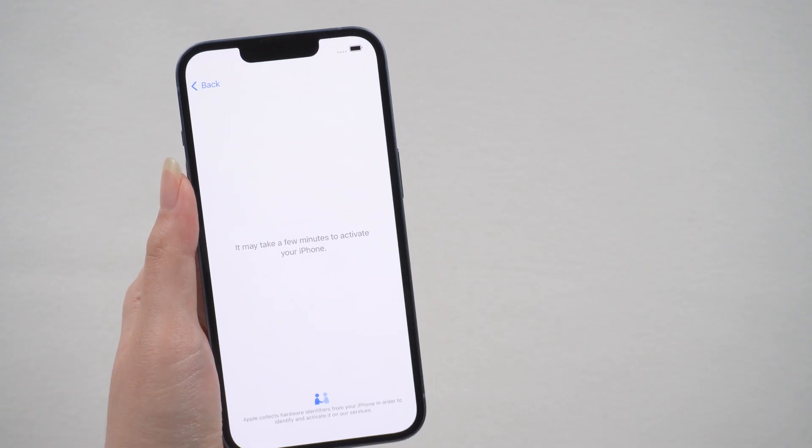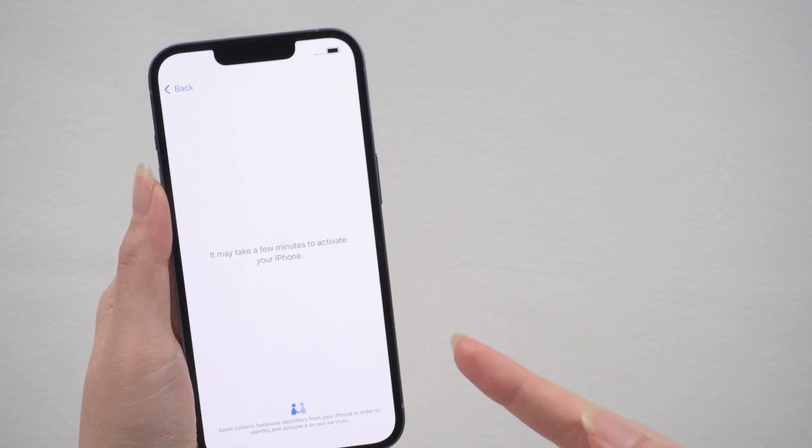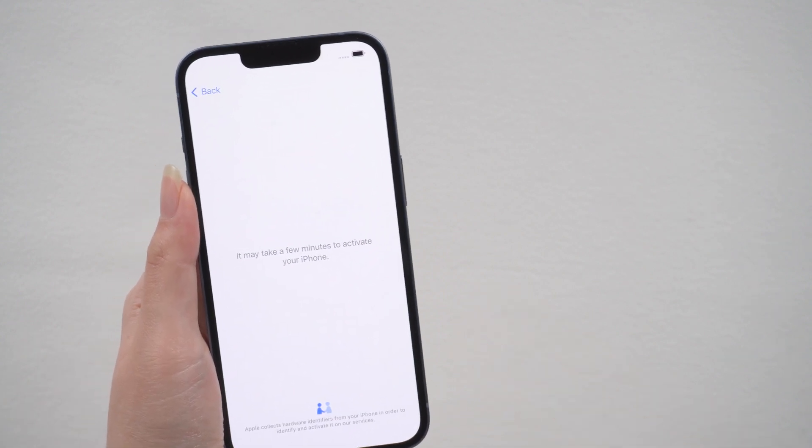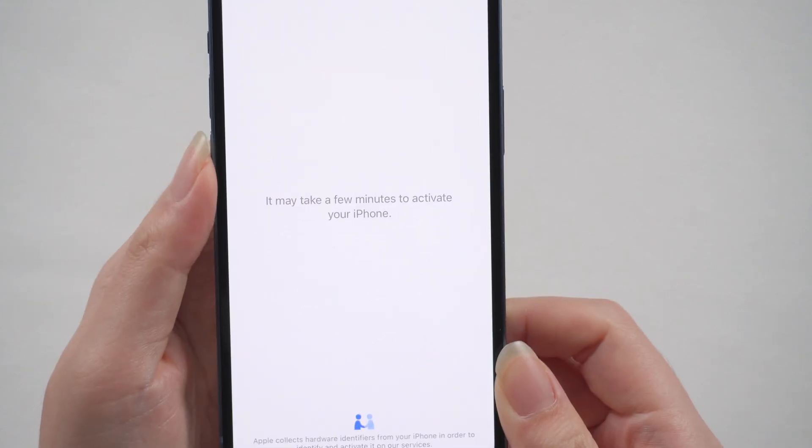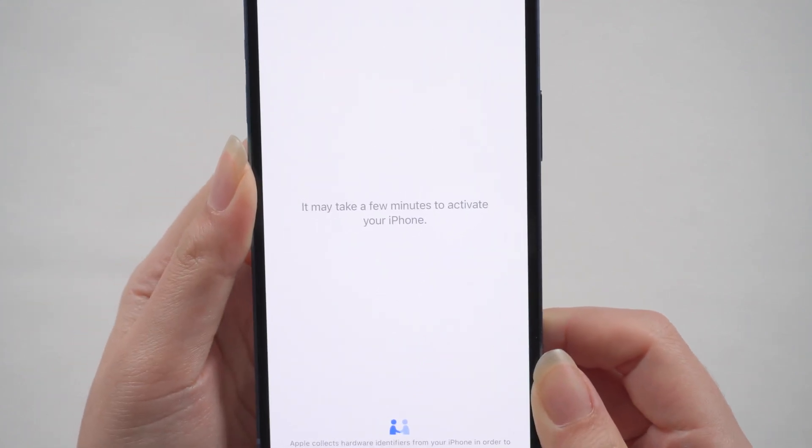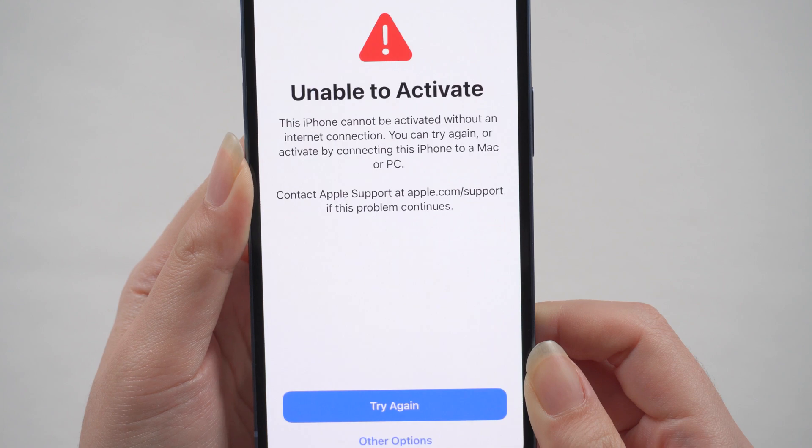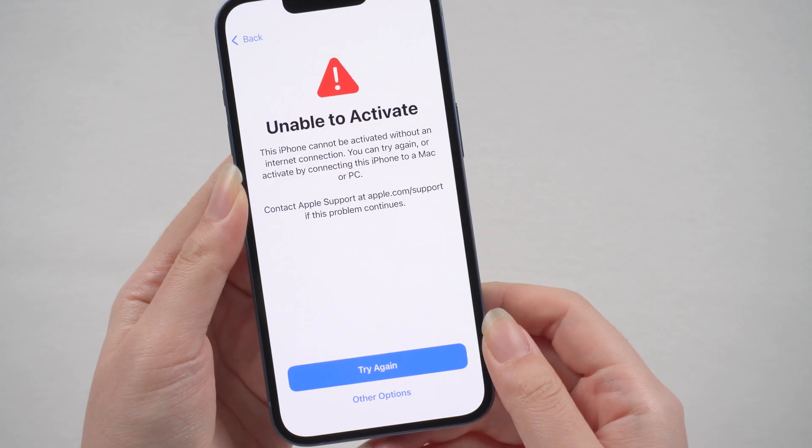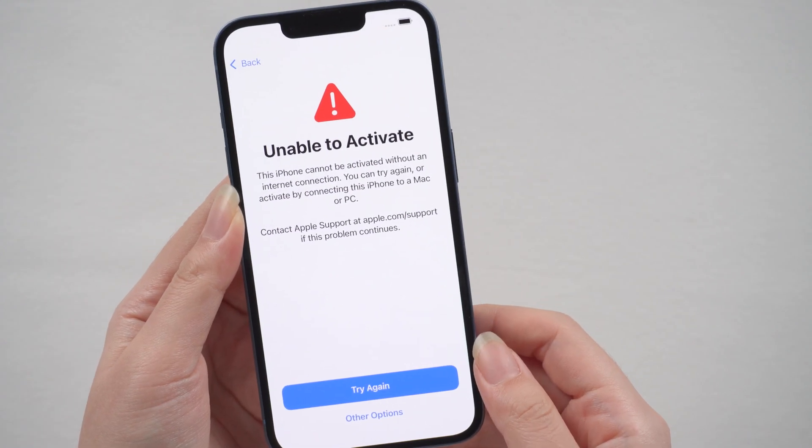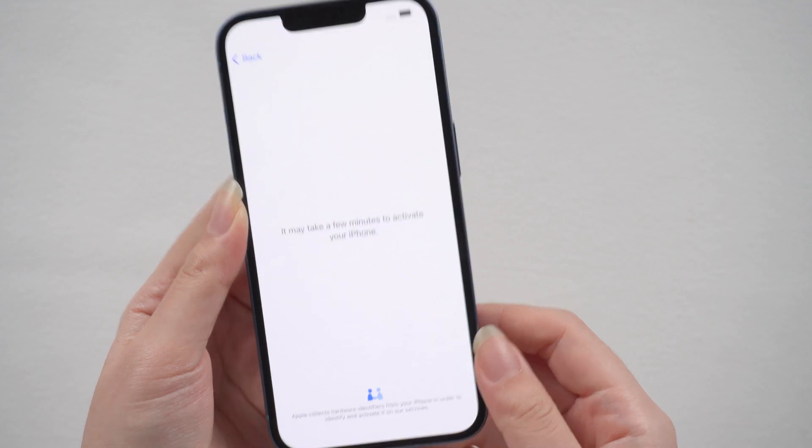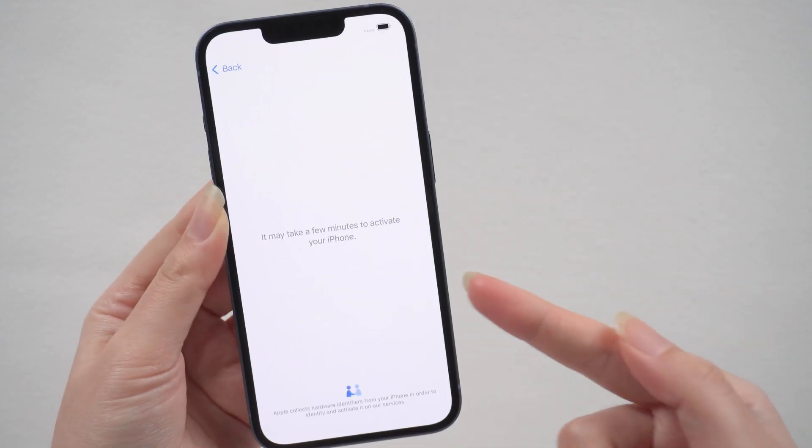Hello, welcome to the UltFone channel. Your new iPhone 14 got stuck on the activation screen when you set it up. Usually this screen will only last for dozens of seconds. If you stay here for a long time and even see unable to activate iPhone screen, no worries. In today's video I will show you three ways to fix it.